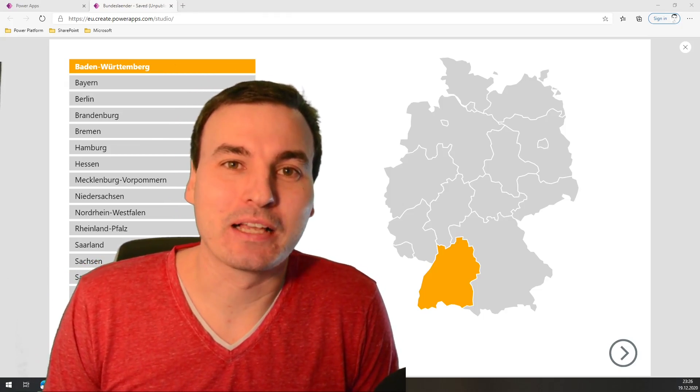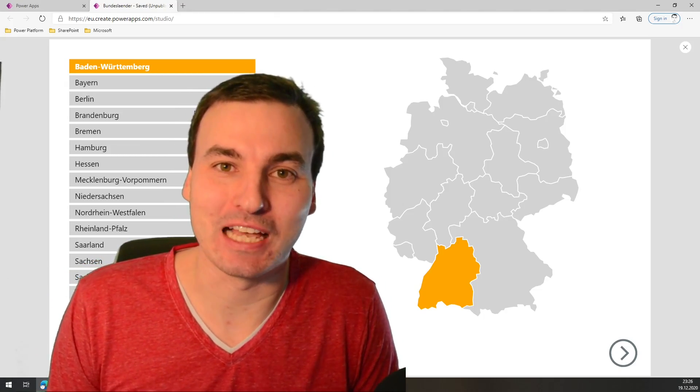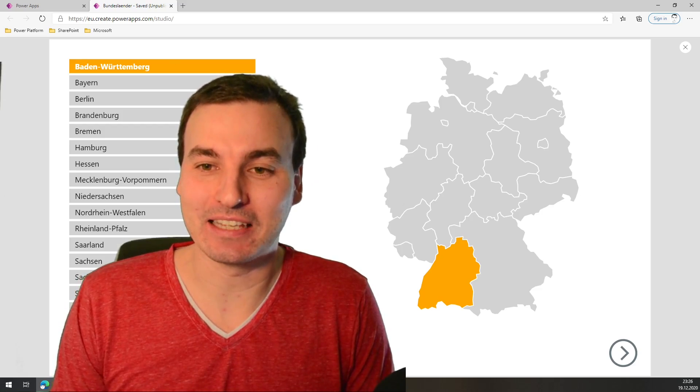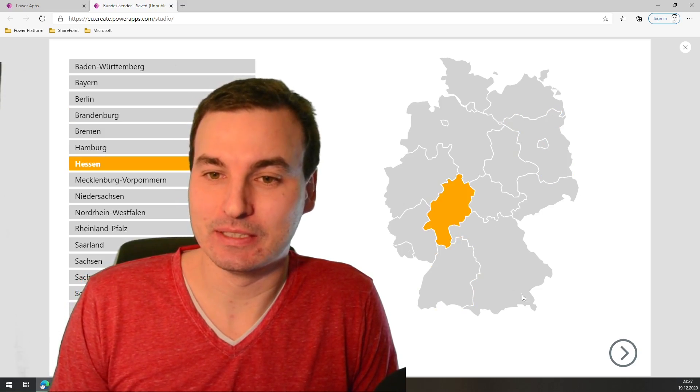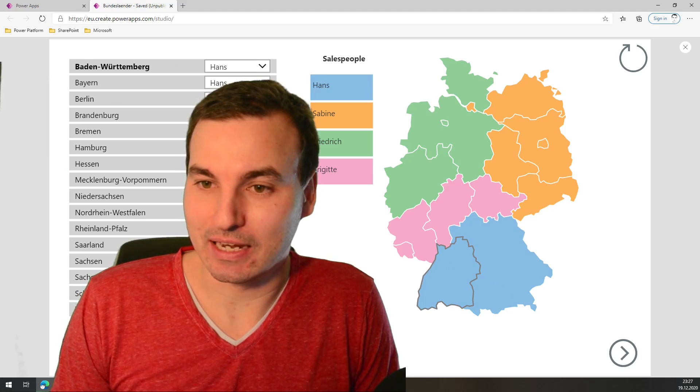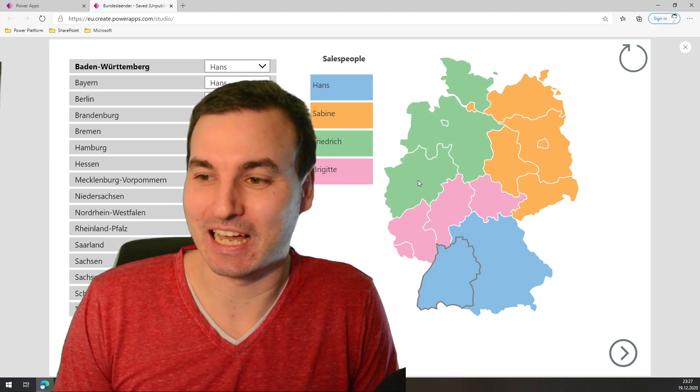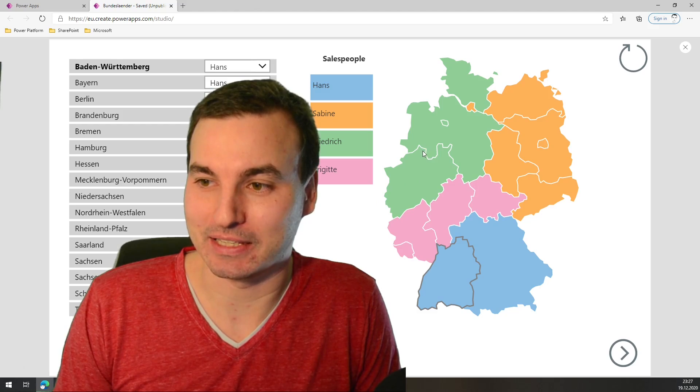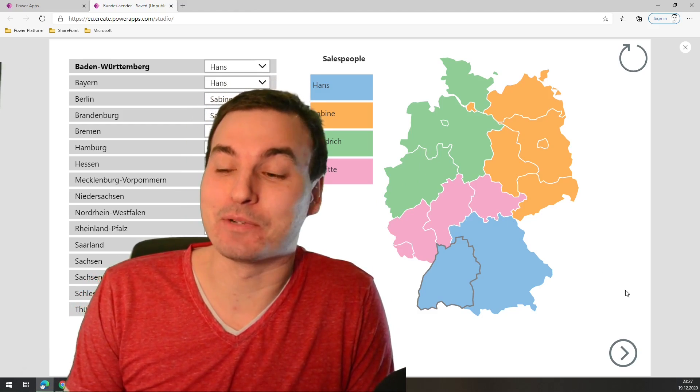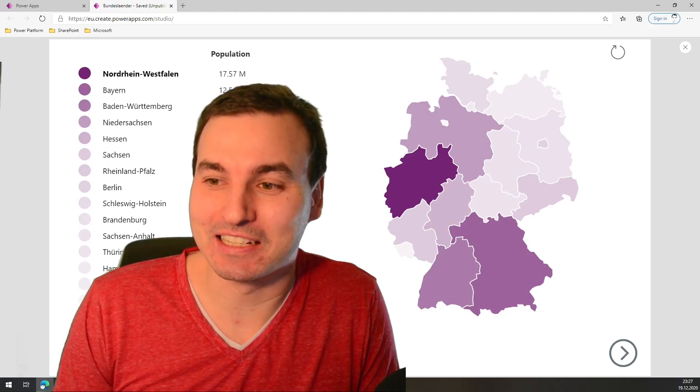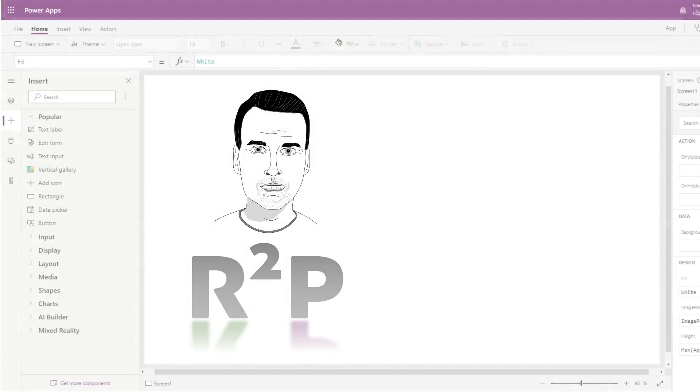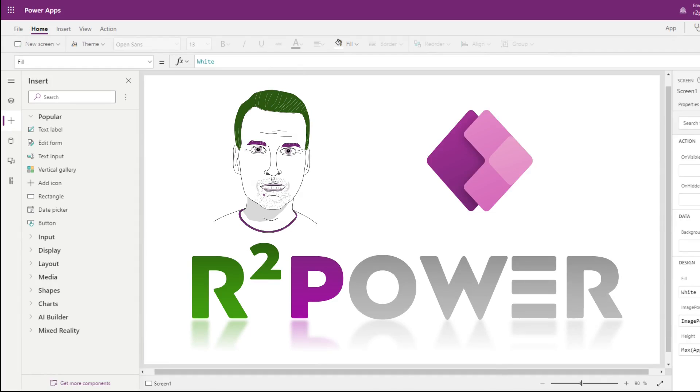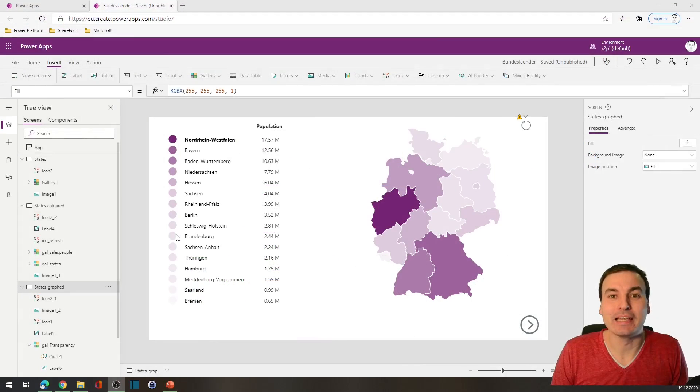Hi PowerAppers, welcome back! In the first video of my series I showed you how to create an interactive map from a shapefile. In the last episode I showed you how you can color the states by category, and this episode I will show you how you can color the states by a numerical value.